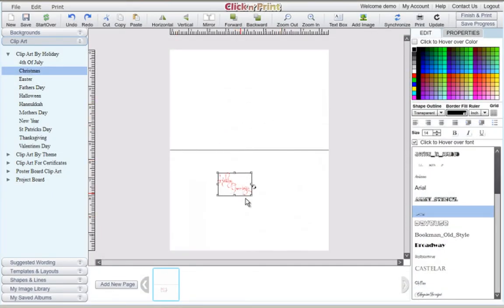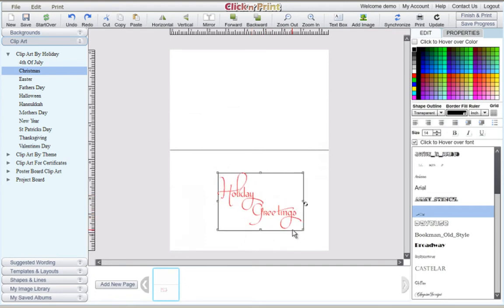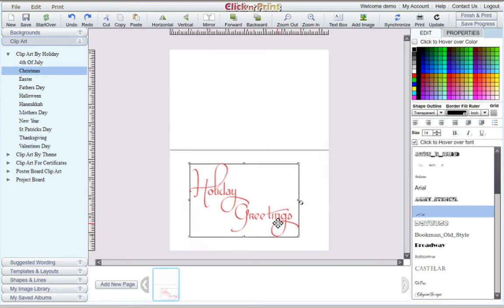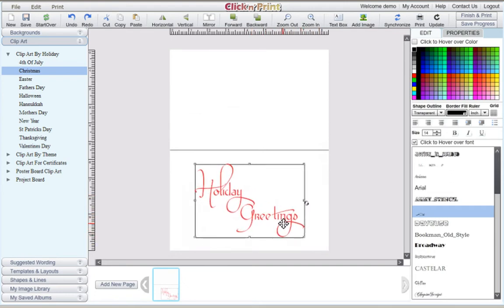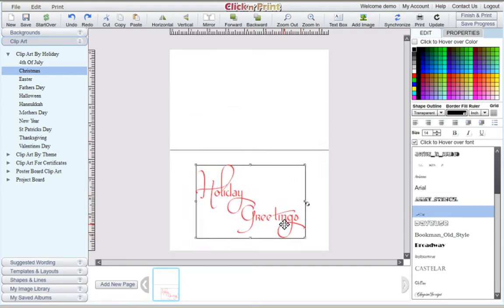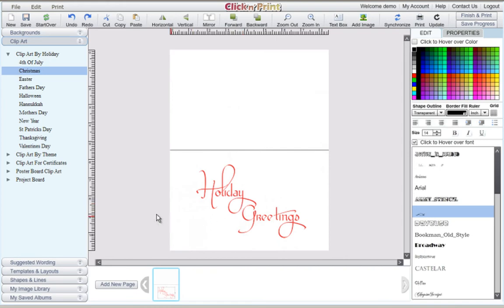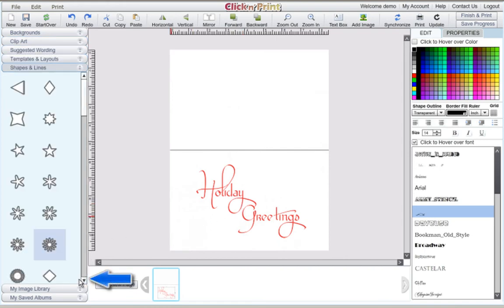Adjust your clipart to fit your greeting card cover. Add decorative shapes or lines by clicking on the shapes and lines category.